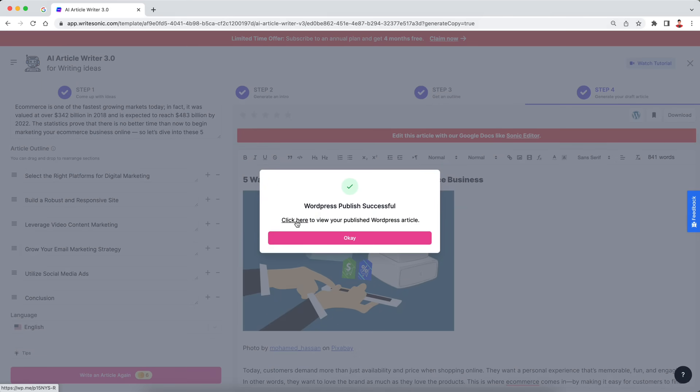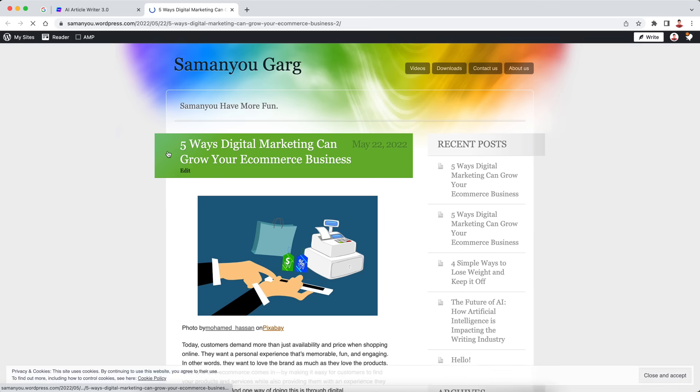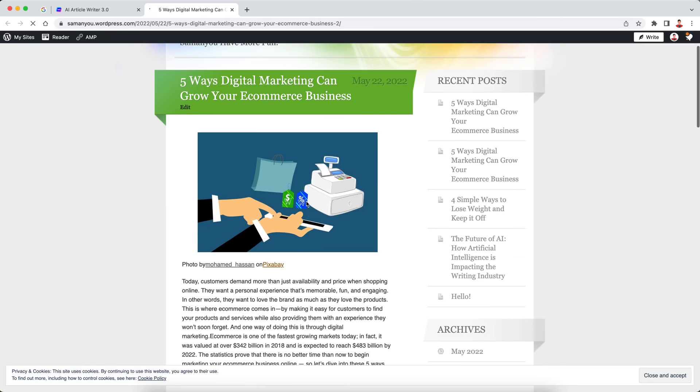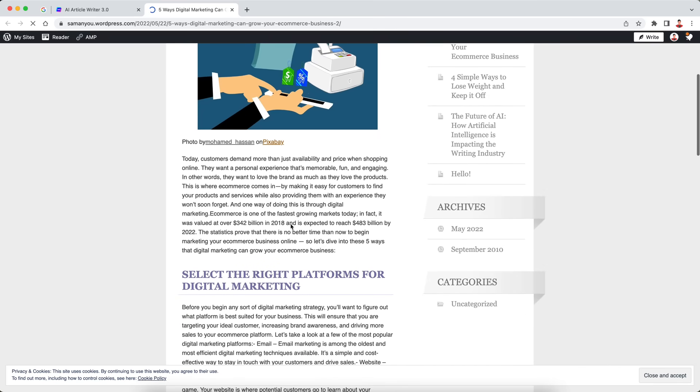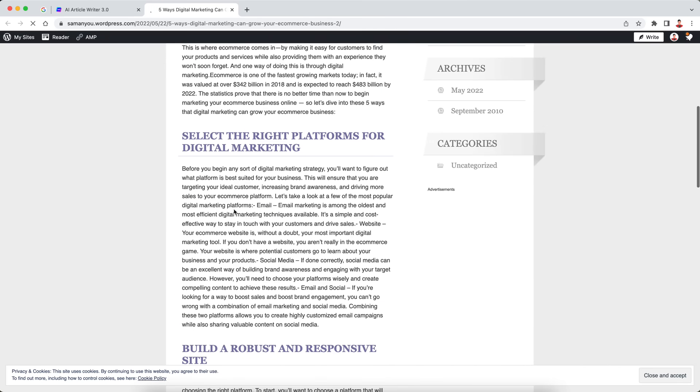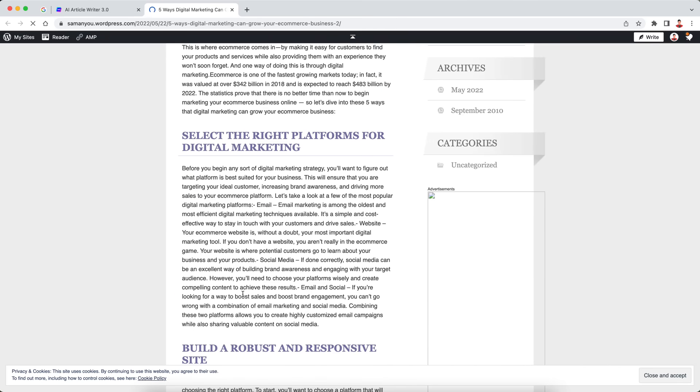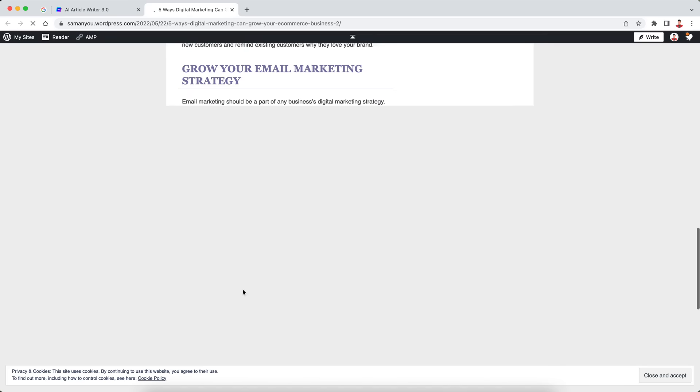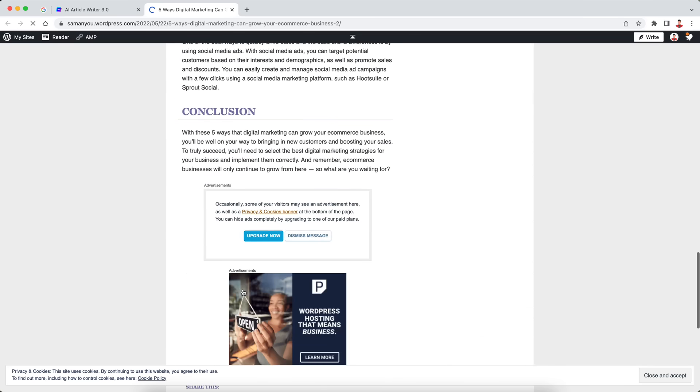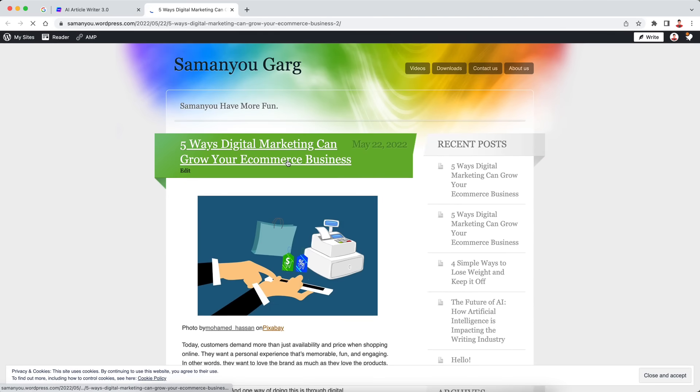To view the published article, all you need to do is just click this click here link over there. And it has been added to my WordPress site. So I have my title, my image, the intro paragraph, and then obviously the different sections within my blog post. Yeah. So everything looks good. As you can see, it was so easy, literally takes a couple of minutes and you're good to go.